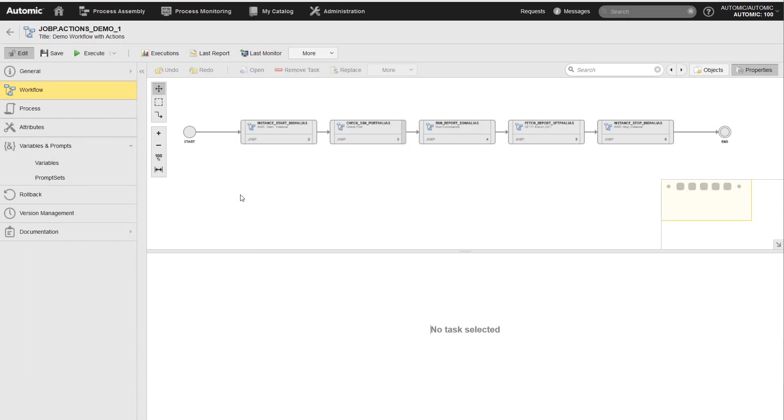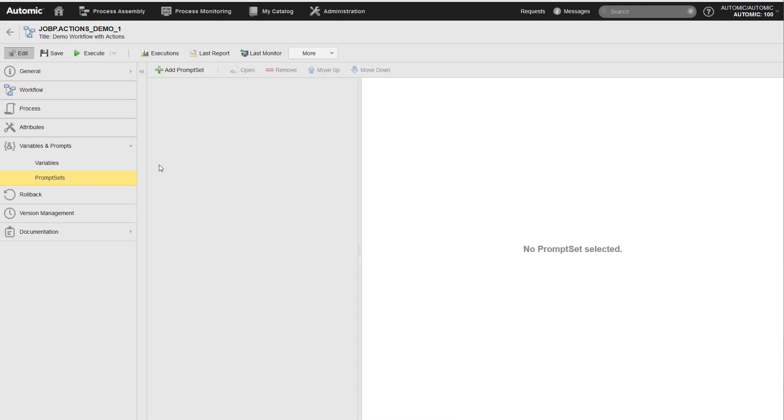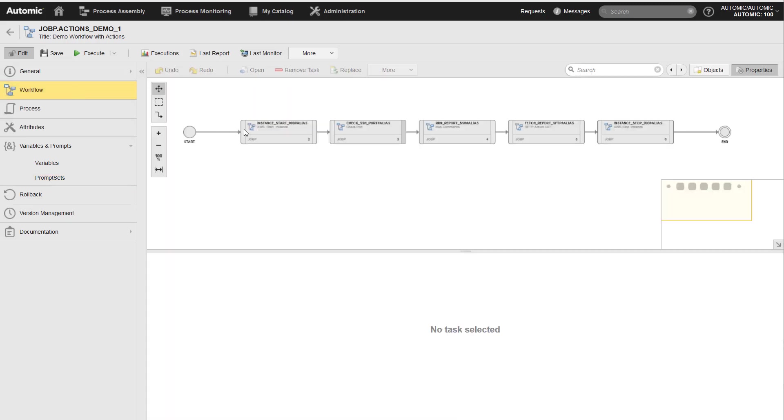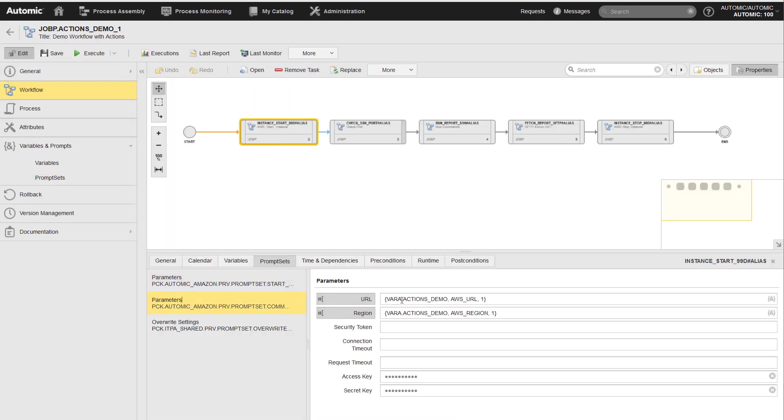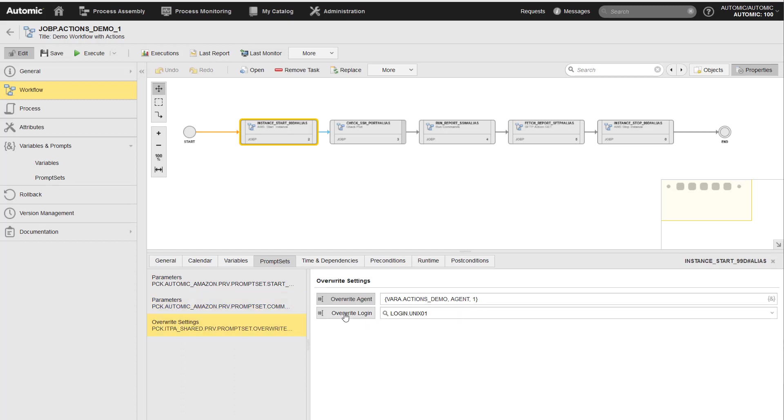Example one, this is the workflow that I have shown you earlier. It executes five actions from various action packs. Each action needs input parameters. The workflow itself does not use a prompt set because I do not want users to modify any parameter values when they perform a manual execution. In this case, I reference the configuration var object in the task property fields.